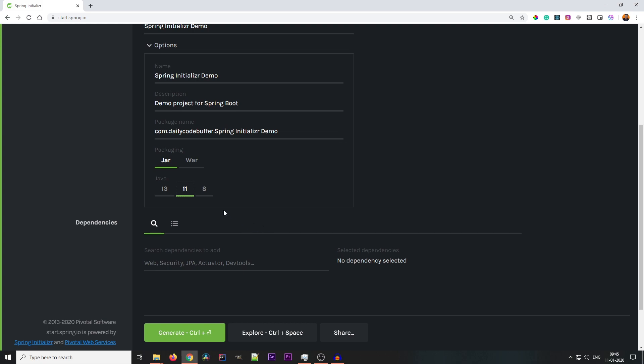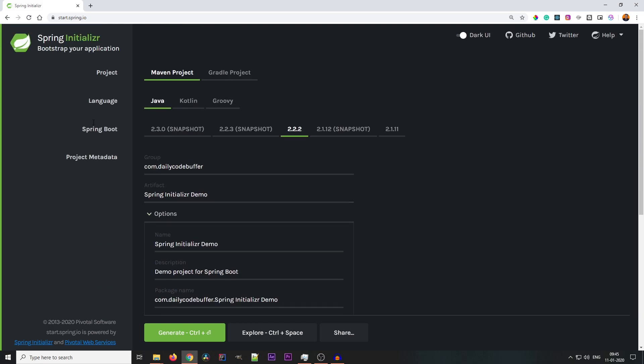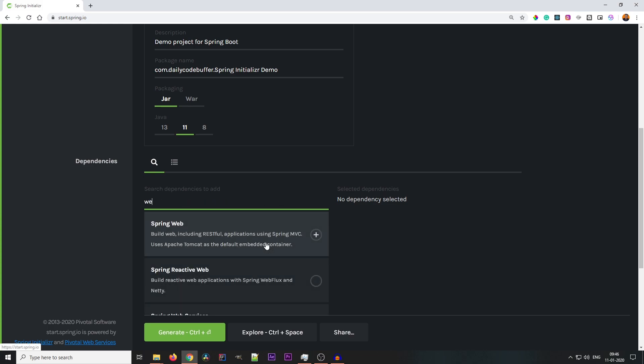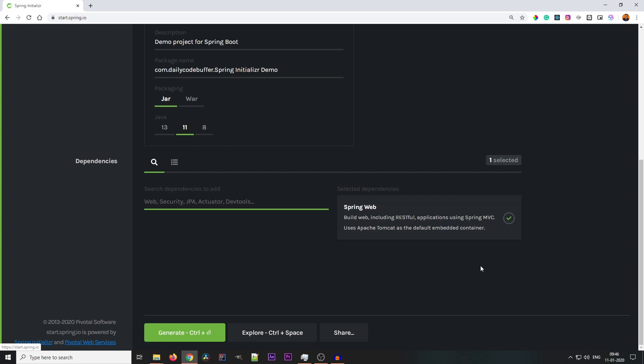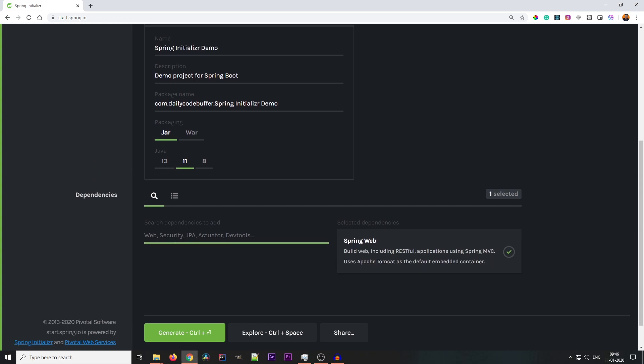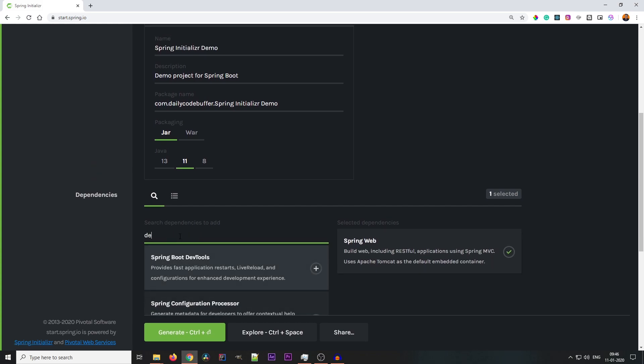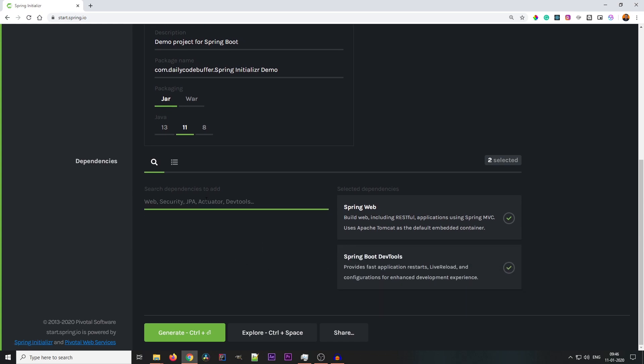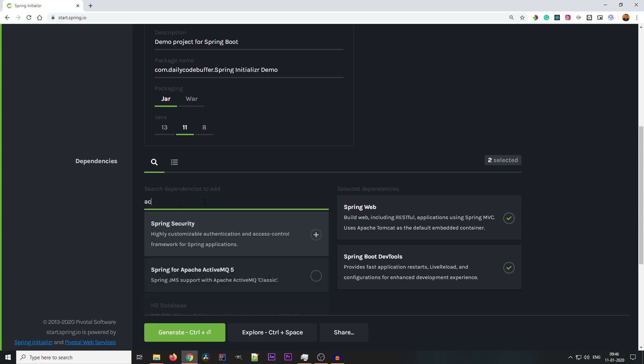If you go on bottom, here you need to add the dependencies which you need in your project. You can search from here. Example: I want a web dependency. Spring Web - I want Spring Web, so I'll add Spring Web. I also want DevTools dependency, so I'll search for DevTools as well. Let's add one more, let's add Actuator.